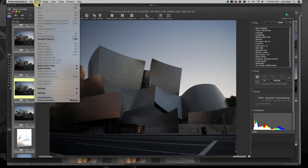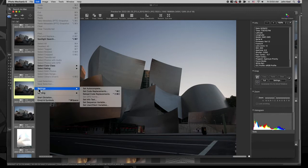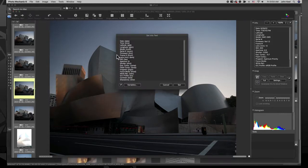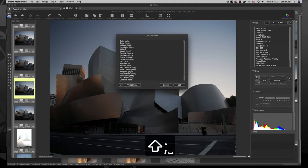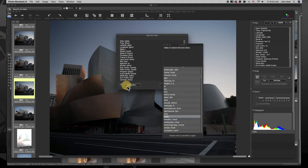The data displayed can be completely customized by going to Edit, Settings, Set Info Text. From this window you can use Photo Mechanic's variables to add, delete or rearrange the order of the data you want to display.